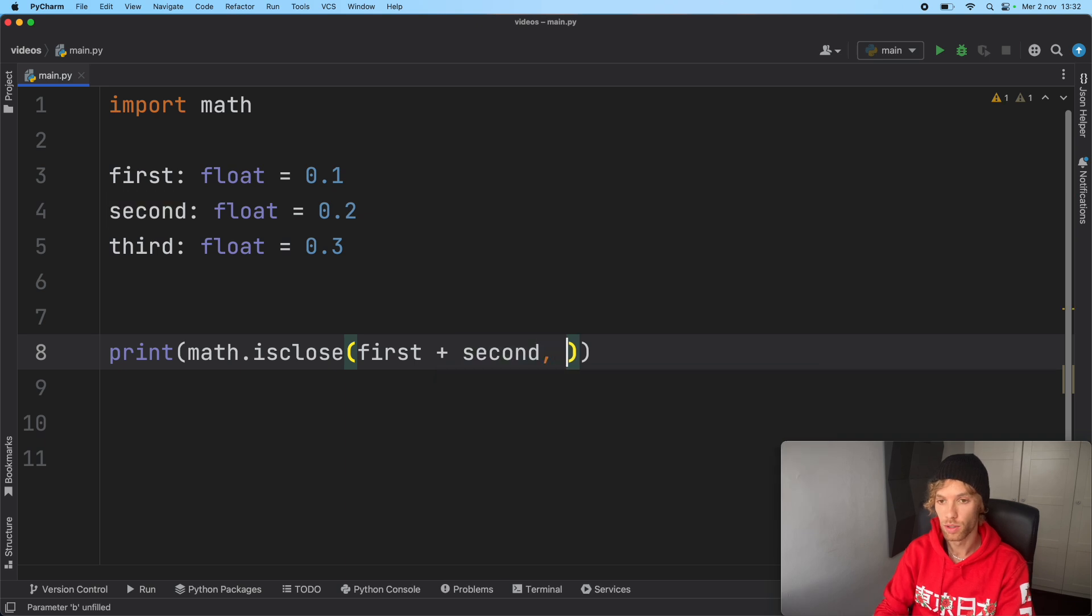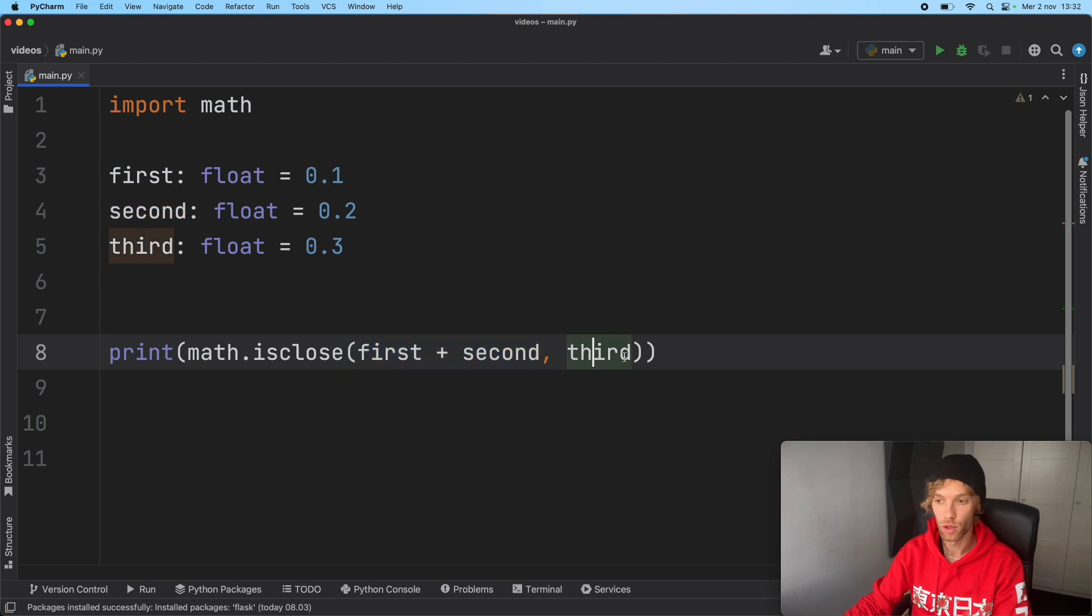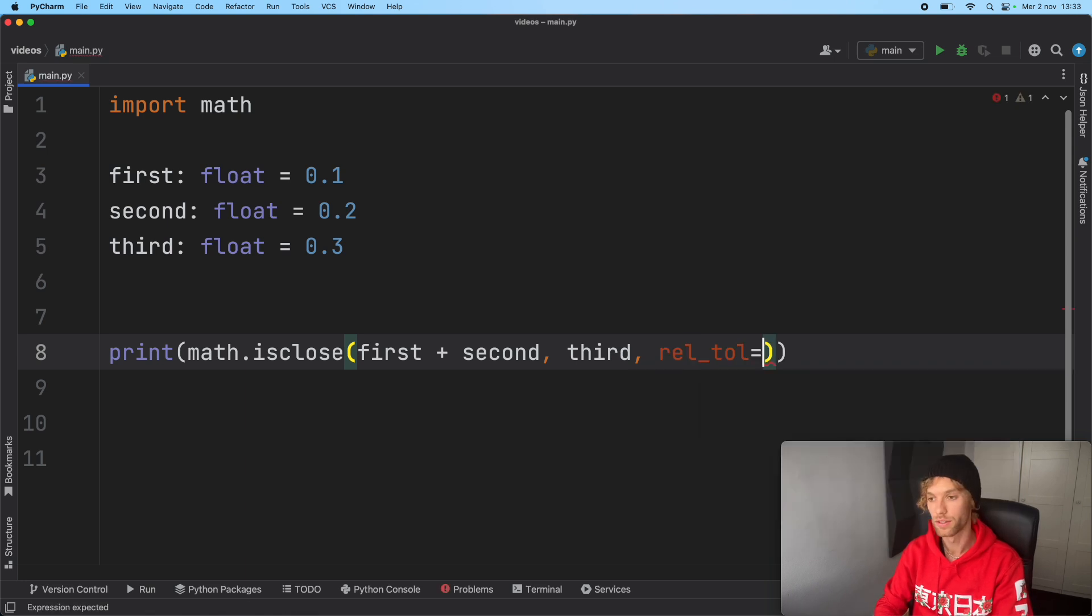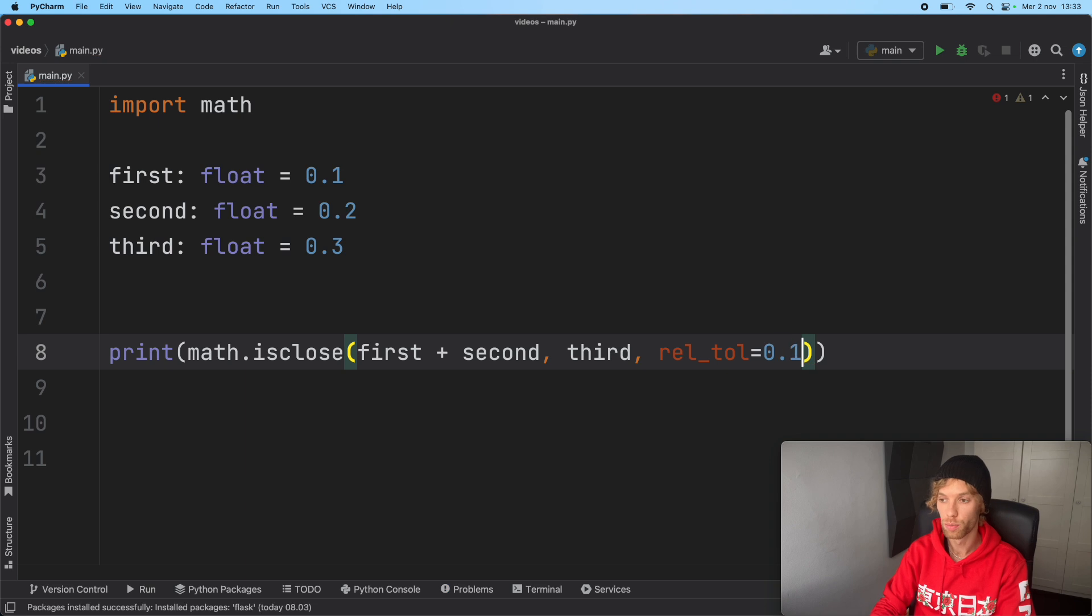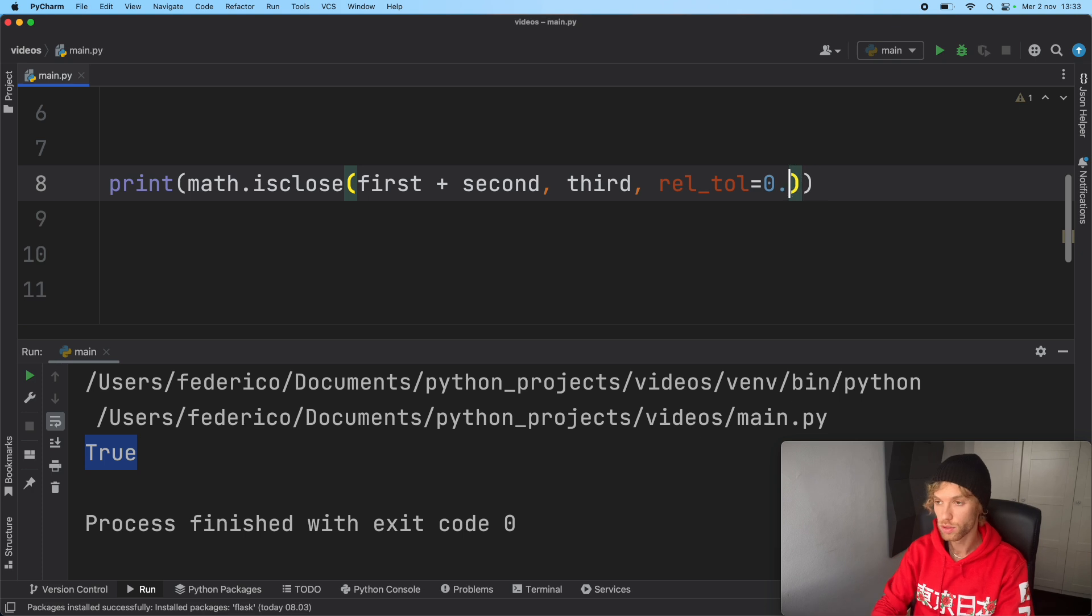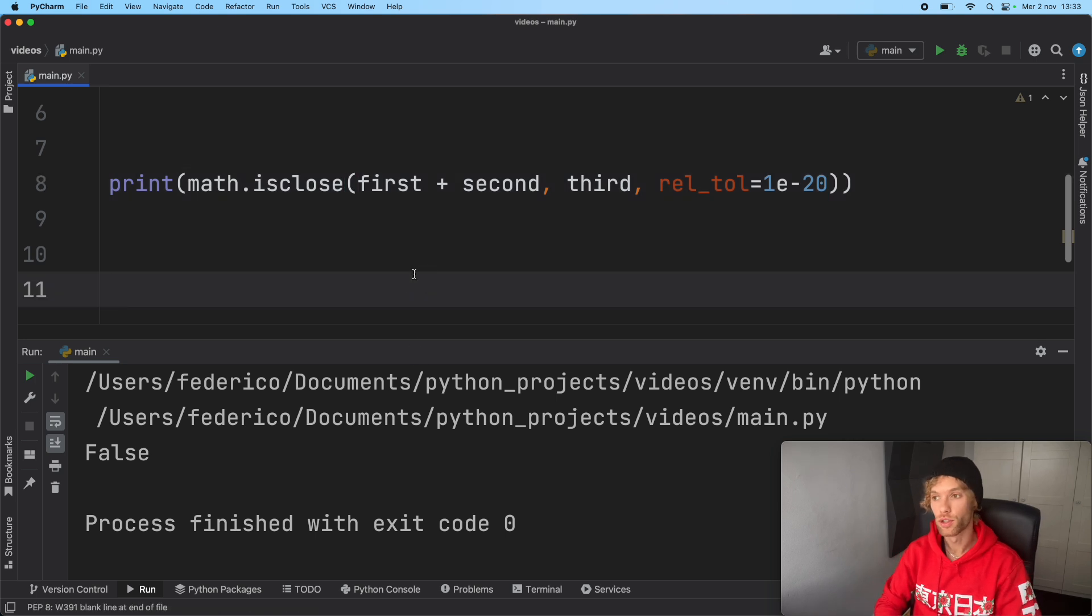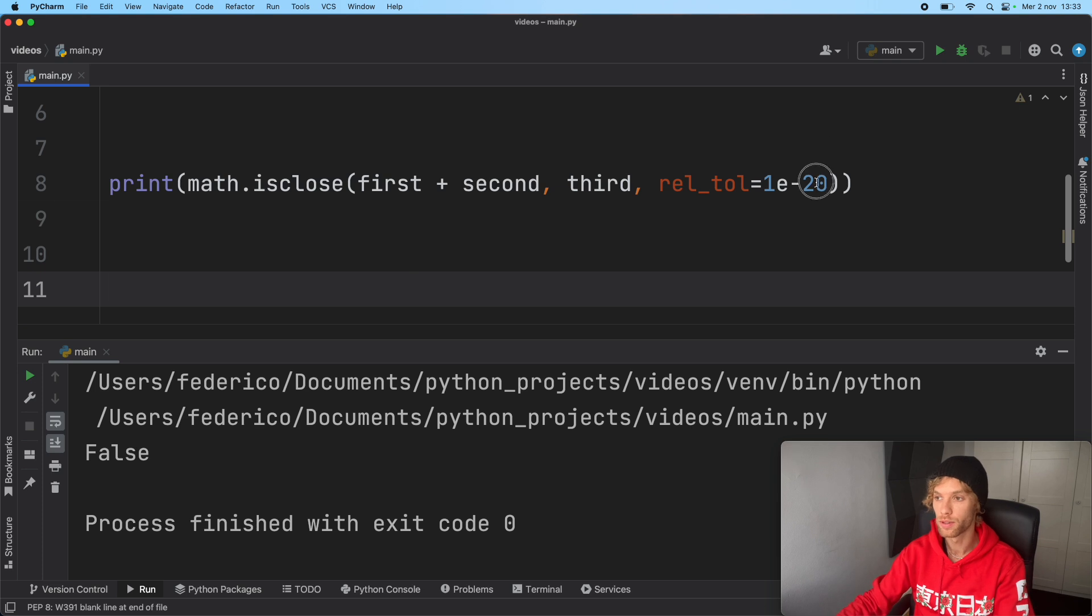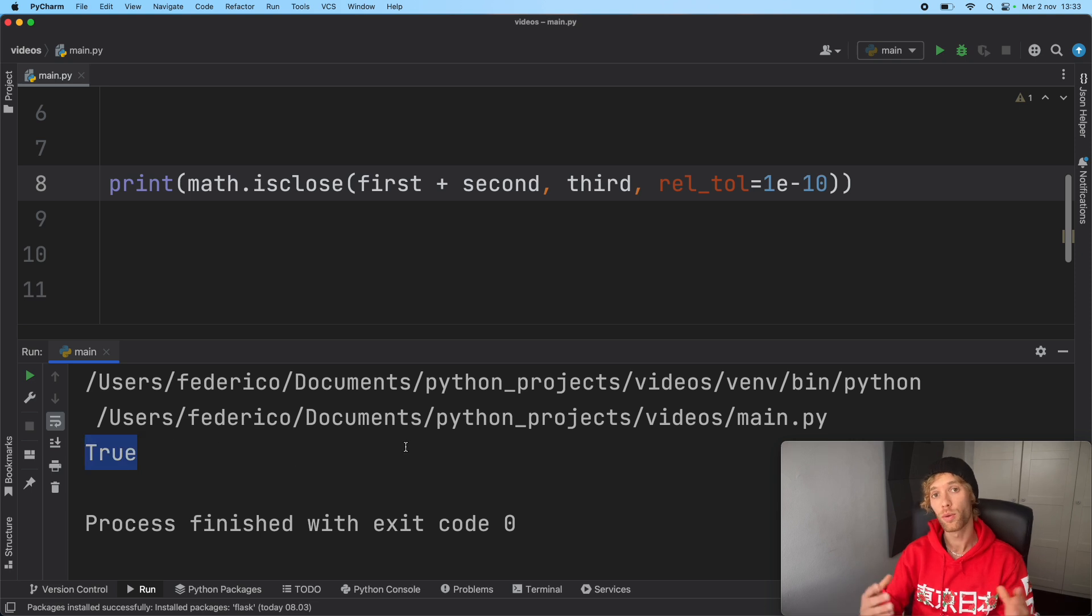With math, we can print math.isclose. We'll pass in first plus second, and we also need to pass in the third number. Then we need to provide a tolerance, and we're going to use relative tolerance for this, which is exactly the same as the tolerance we just created. If you do something such as 0.1, everything is going to be accepted. If you do something such as 1e-20, it's going to return false because that is far too specific - it's looking for 20 decimal places of precision.